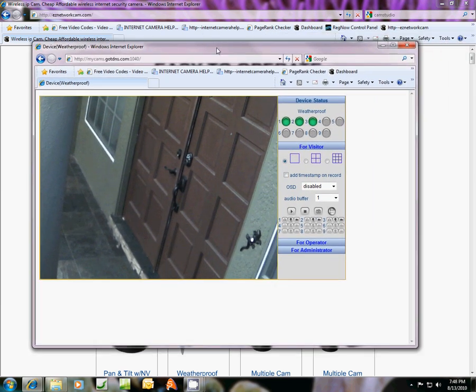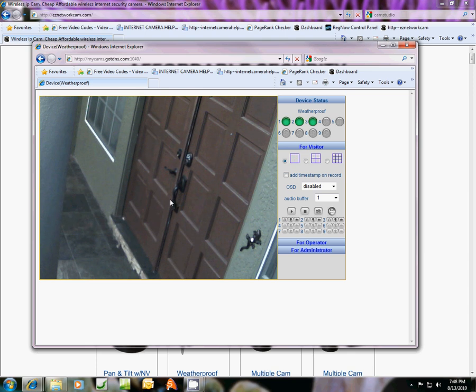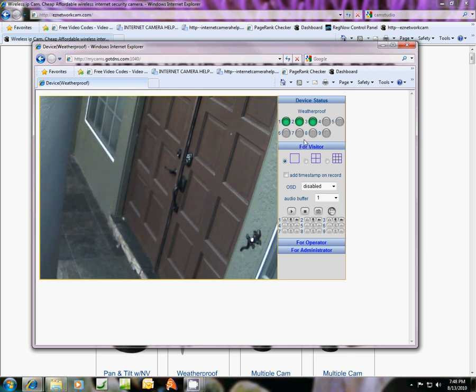I've got my camera opened up here. This is a FossCam outdoor weatherproof camera, it's not a pan and tilt.